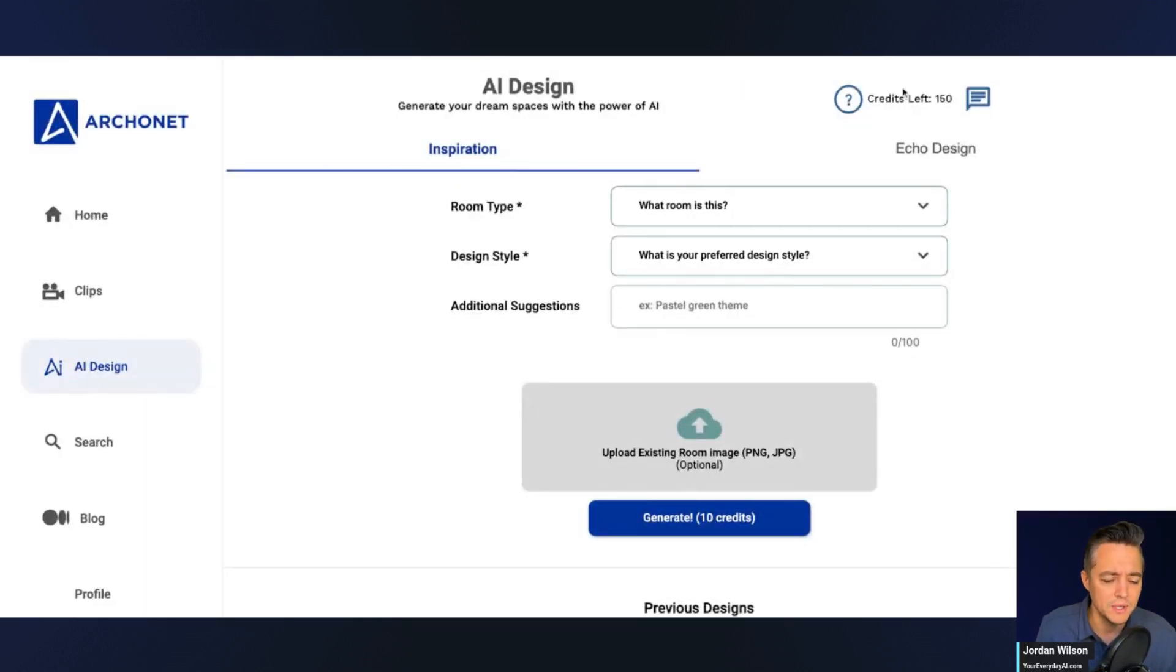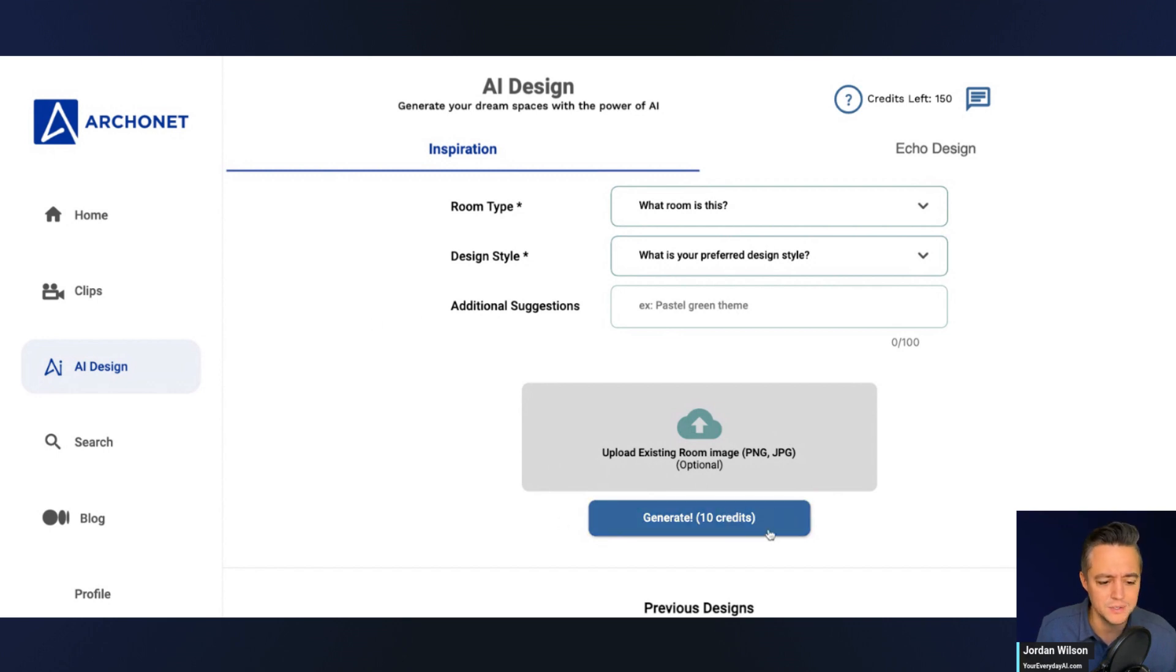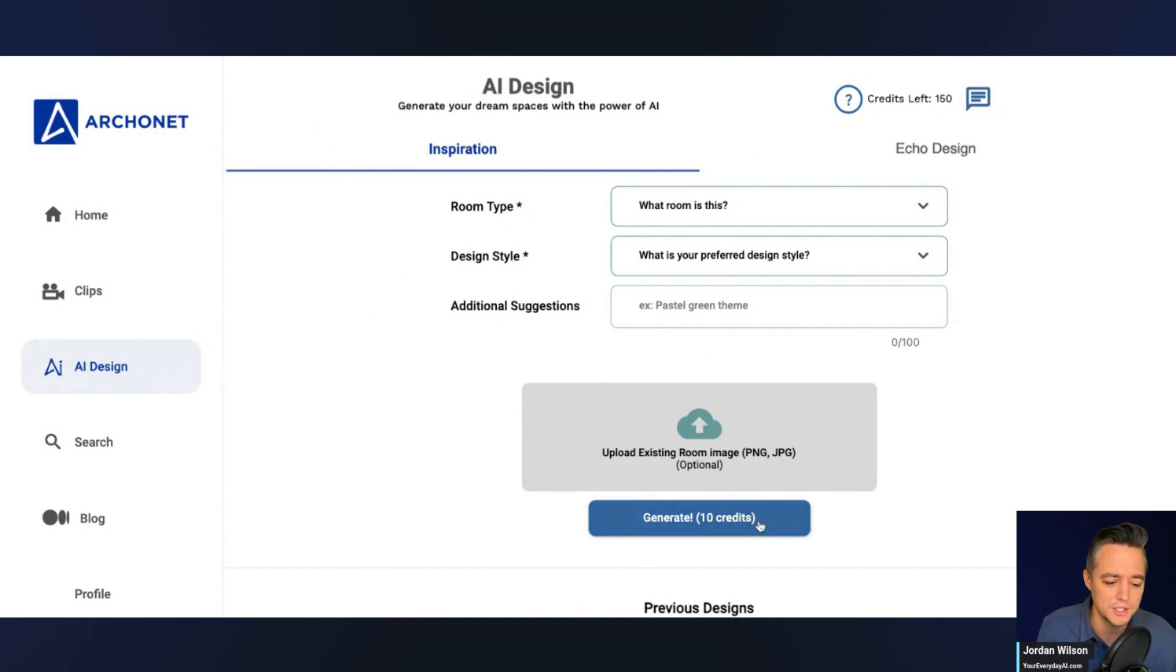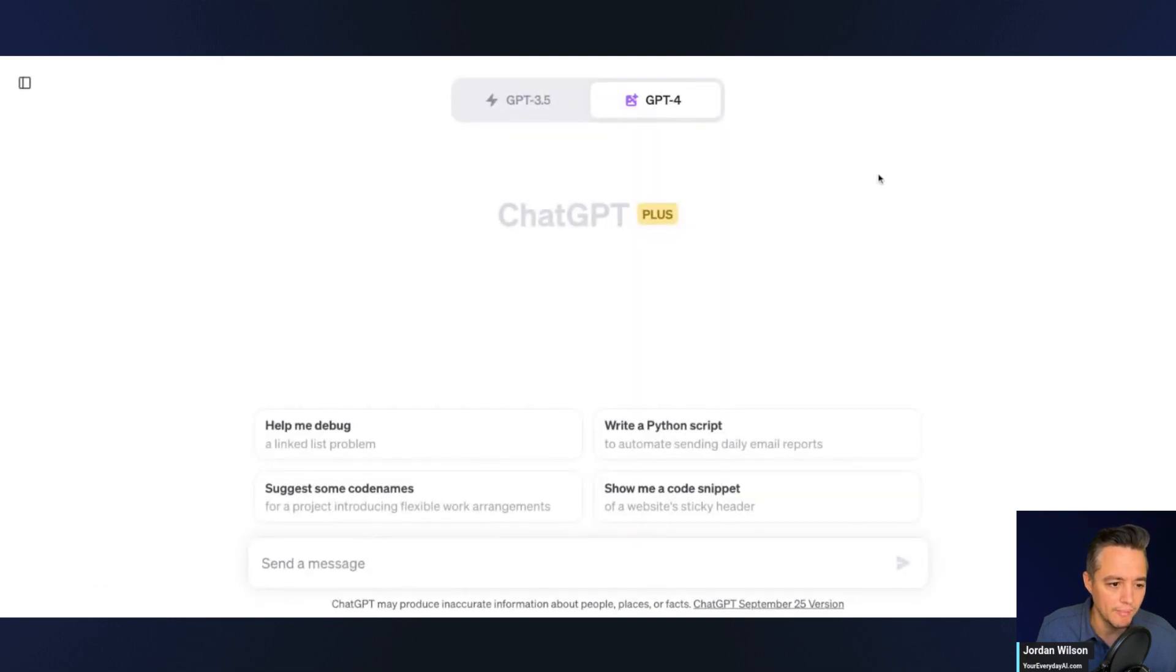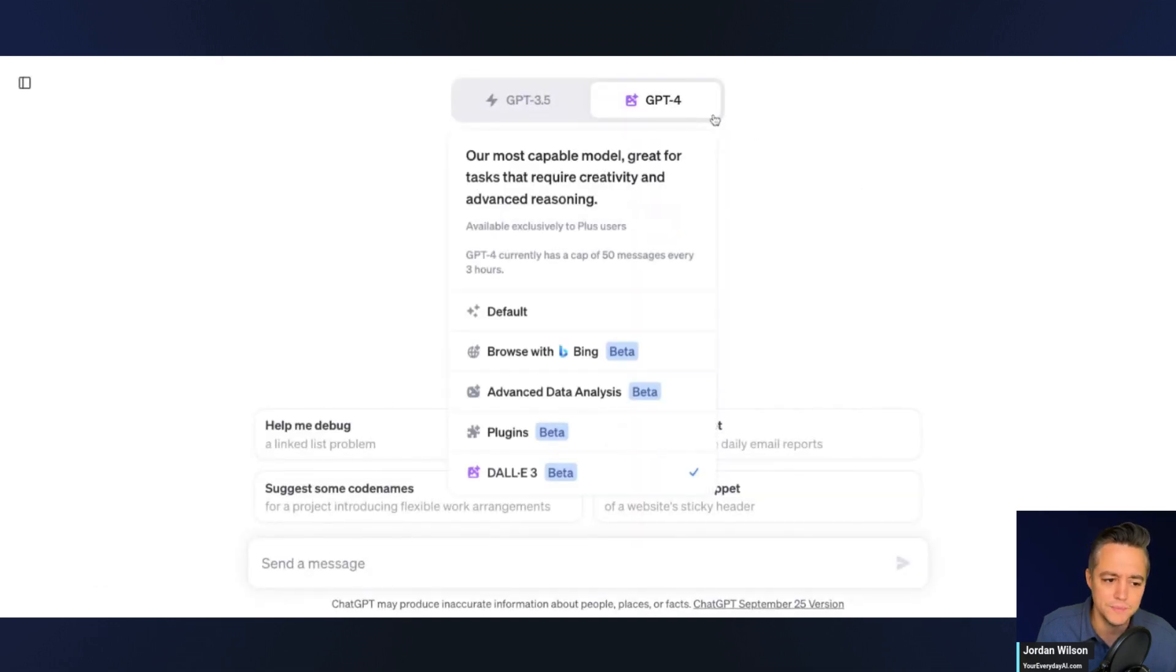Arconet. I don't even think I had to create an account. It looks like you have about 15 free generations because it looks like generations cost about 10 credits. So I'm not going to upload an actual photo of my house.